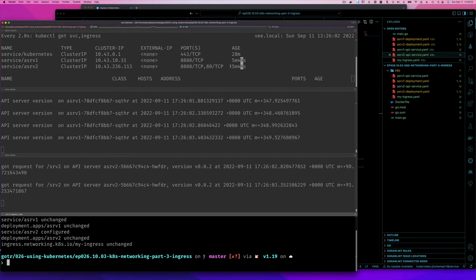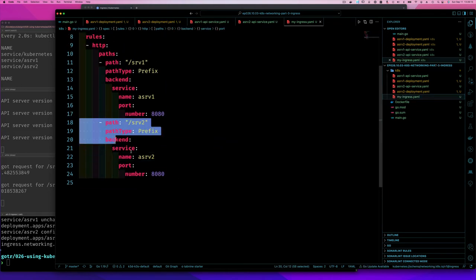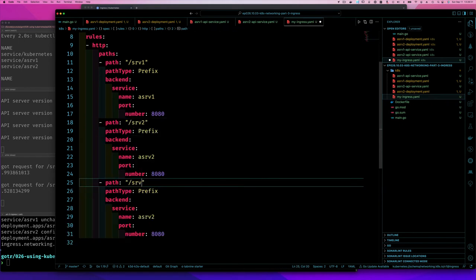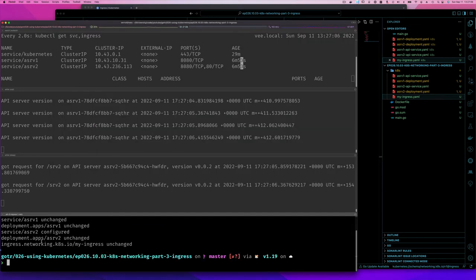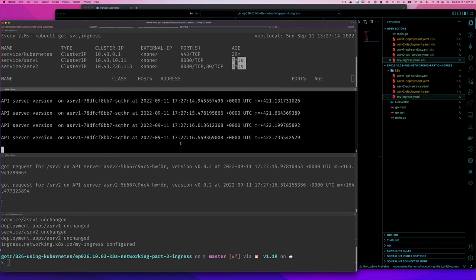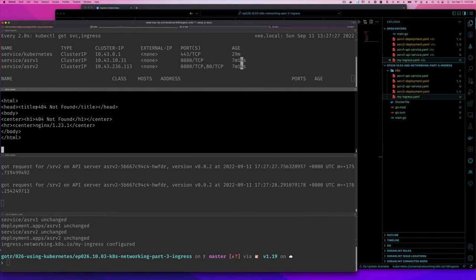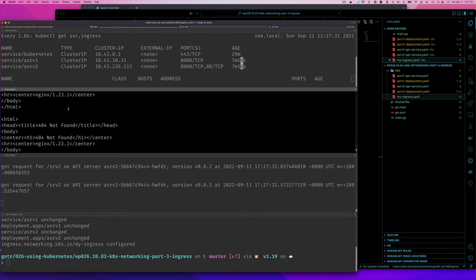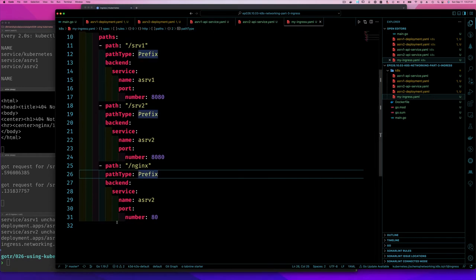After applying, service 2 now has two ports exposed. To access the nginx container, I'll add a third ingress rule with path '/nginx' pointing to service 2 on port 80. After applying and testing, I get a 404 page not found from nginx. Why? Nginx is running on port 80, so why doesn't it work?